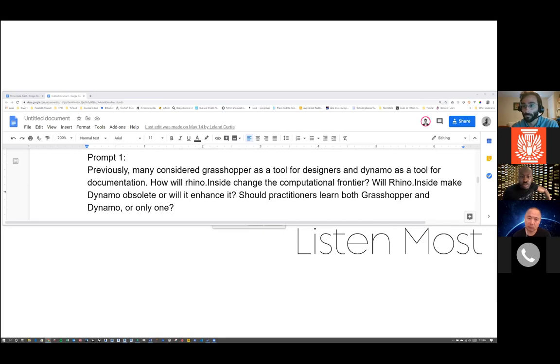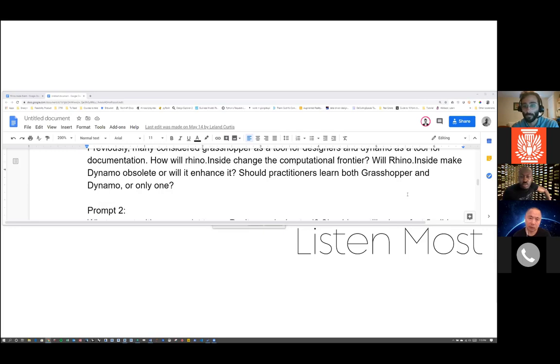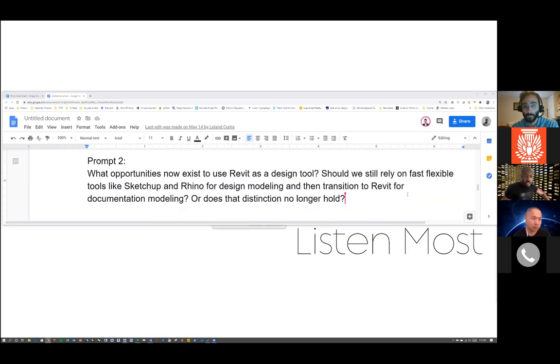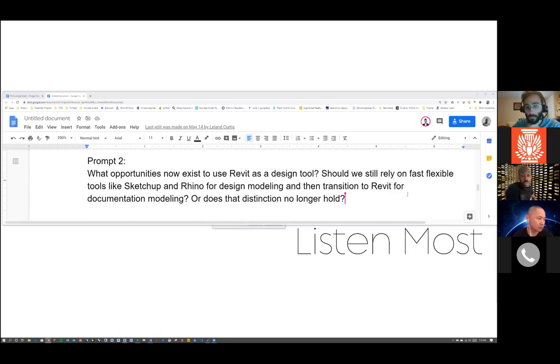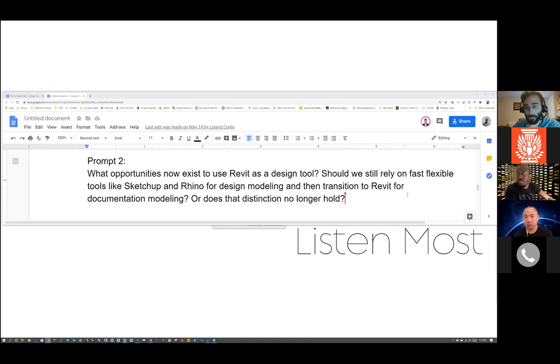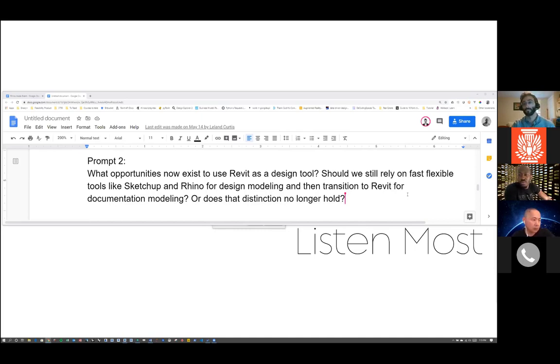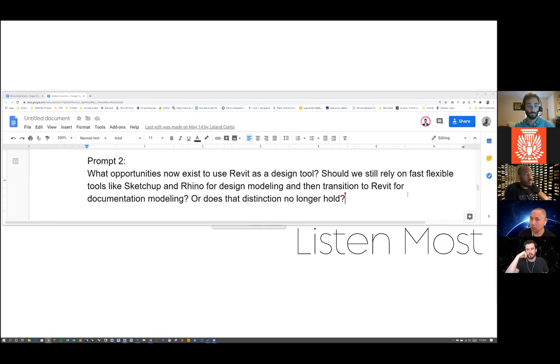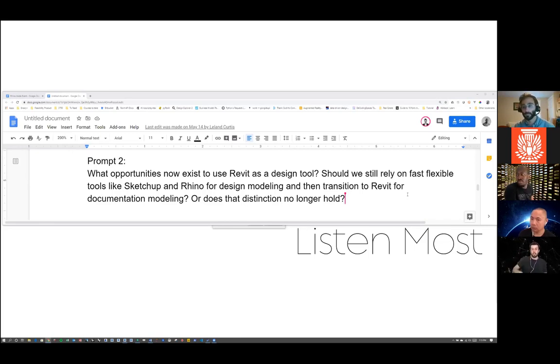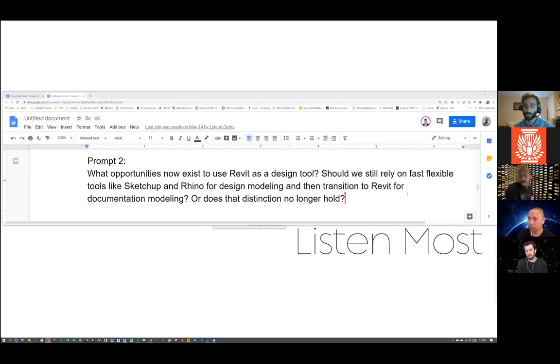Going to the next question: what opportunities now exist to use Revit as a design tool? Should we still rely on fast, flexible tools like SketchUp and Rhino for design modeling and then transition to Revit for documentation modeling? Or does that distinction no longer hold?